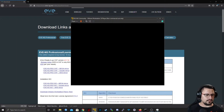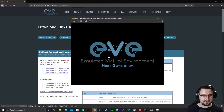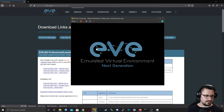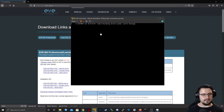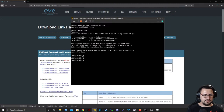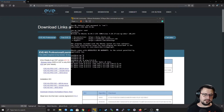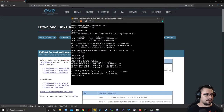Done and dusted — EVE-NG Community Edition has been installed. It's booting up. The IP is .10 as I set. I log in as root with password 'eve' and I'm on the EVE server. Let's check internet access — I can ping Google's DNS, great.